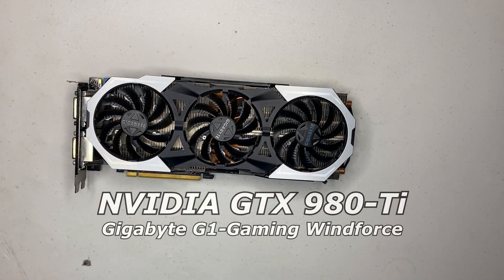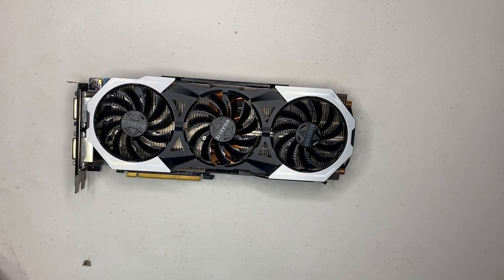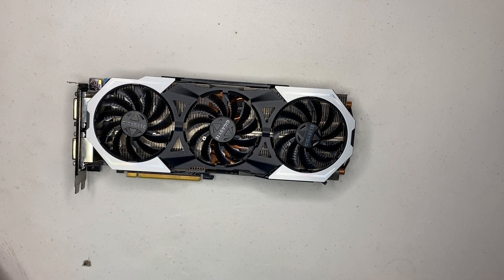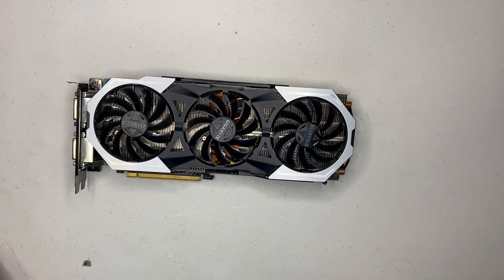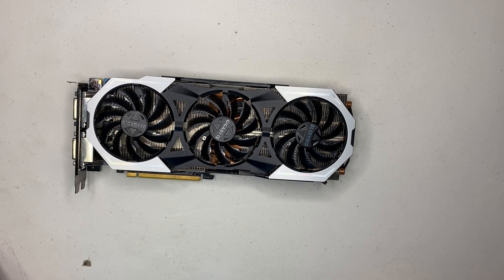This is an NVIDIA GTX 980 Ti. It was released in June of 2015 for an MSRP of $649. Let's find out if it's a good card for VR gaming.